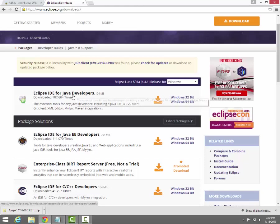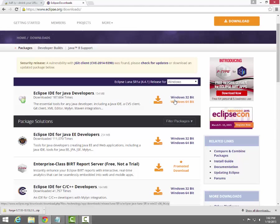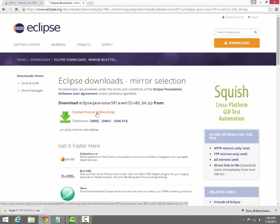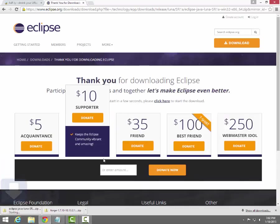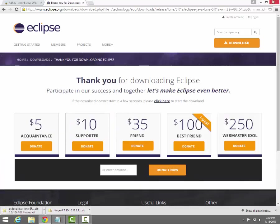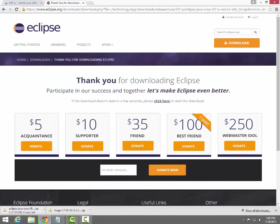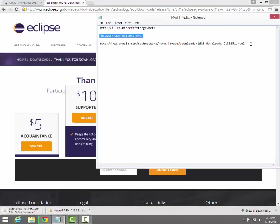We're going to go to Eclipse IDE — I think we want this one. And I have a 64-bit computer, so I'm going to download that. That's going to take a few minutes to download, so while that's working we're going to download the Java JDK.